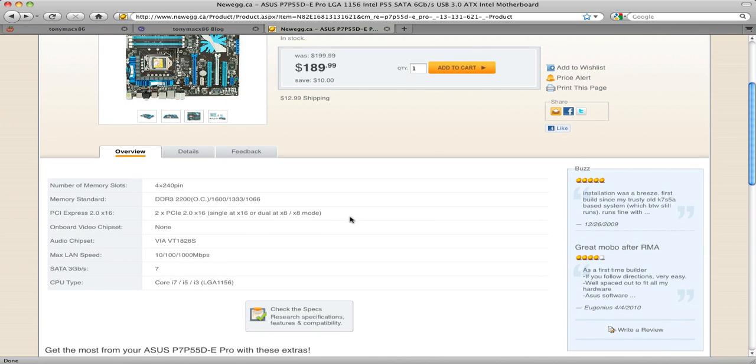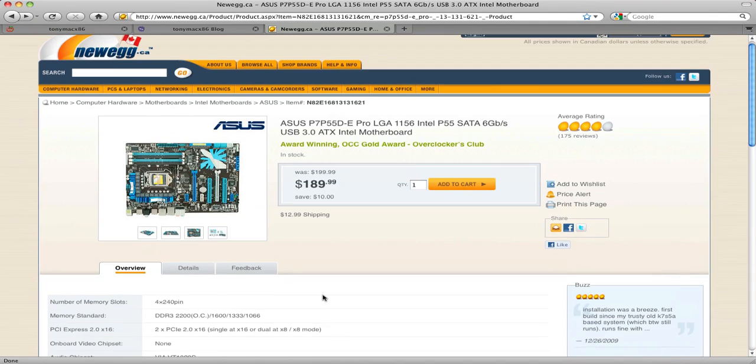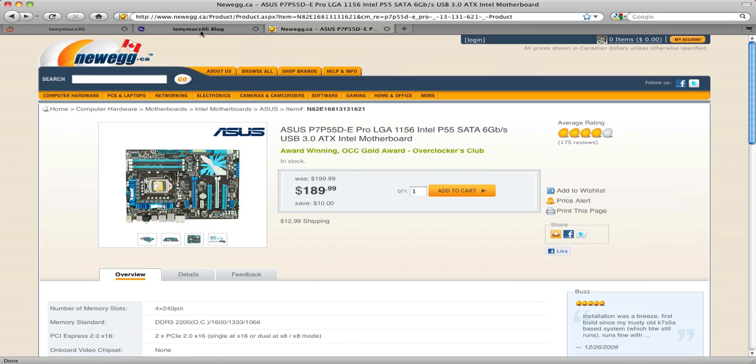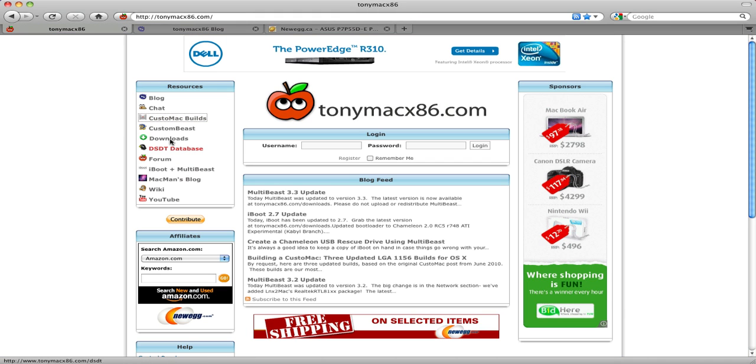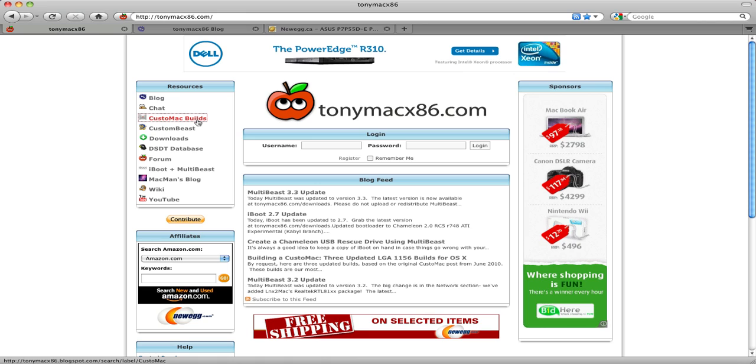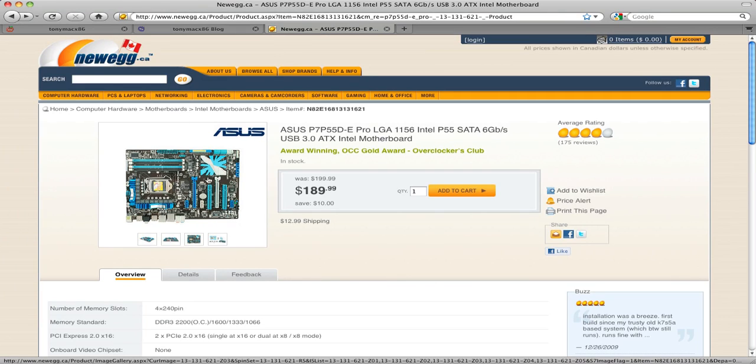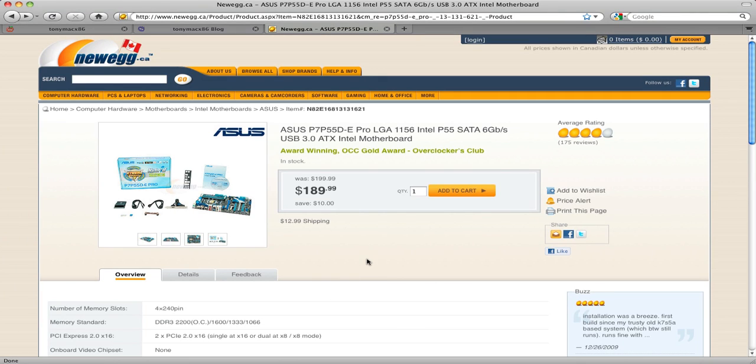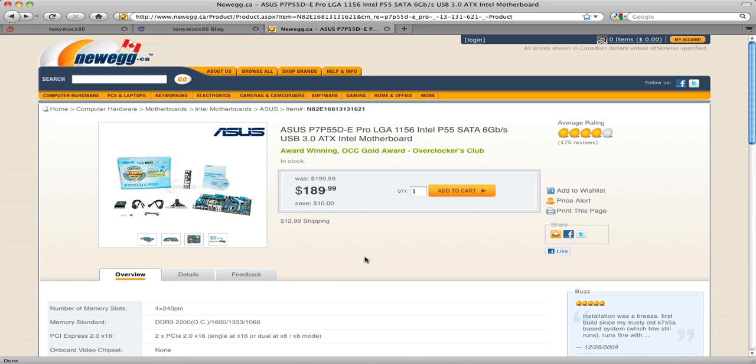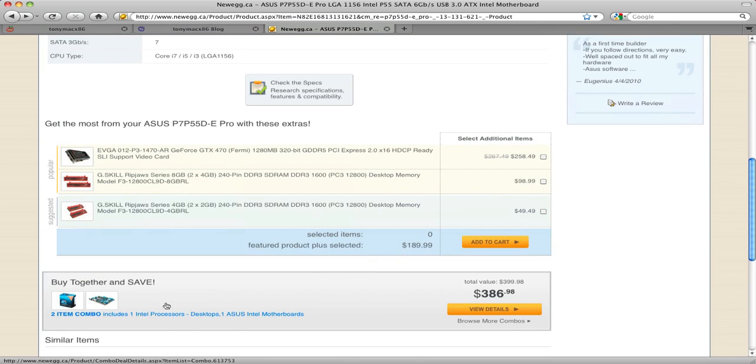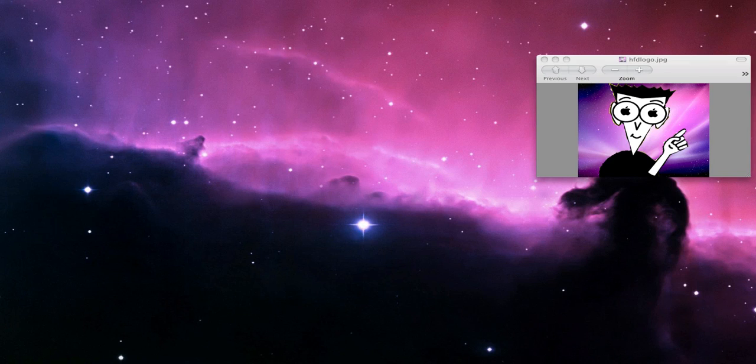Like I say, if you're really confused about picking parts, then your best bet is to just copy off someone off the forum, or choose a Custom Mac build, or just copy off me. Like I say, I'm going to post links to Newegg.ca in the description for all my parts. If you're in the States, your best bet is just to, if you want to copy off me, shoot me an email at HackintoshFD@gmail.com and I'd be more than happy to help you.